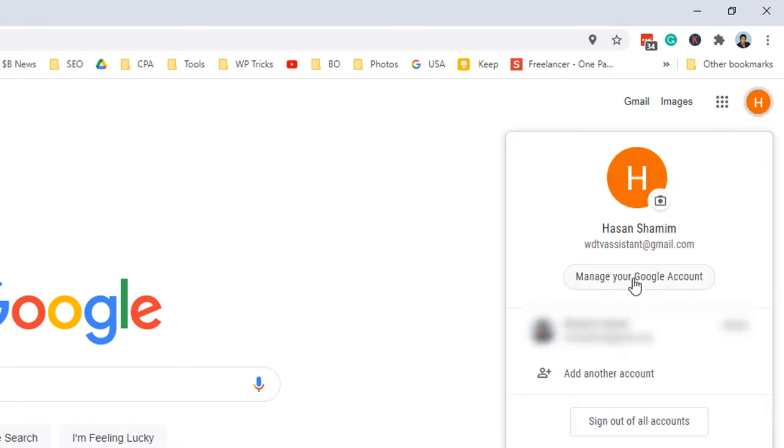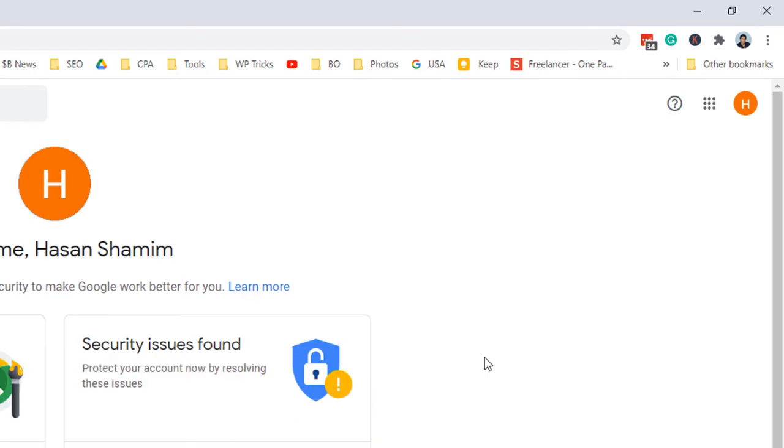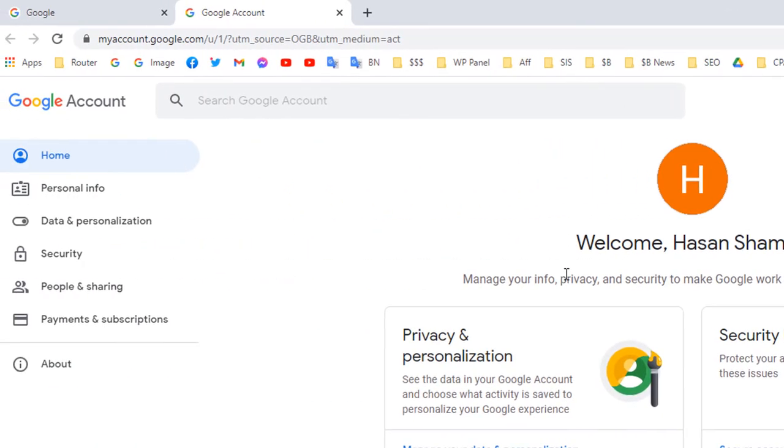If I click on the avatar I will see an option called Manage Your Google Account. So click Manage Google Account.